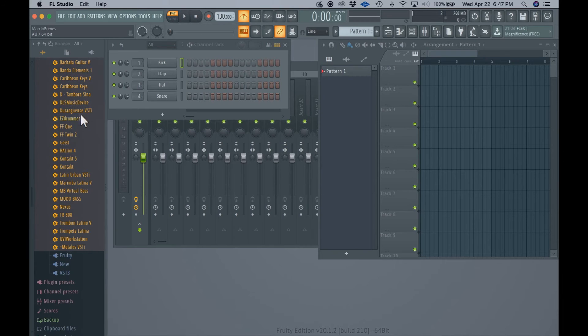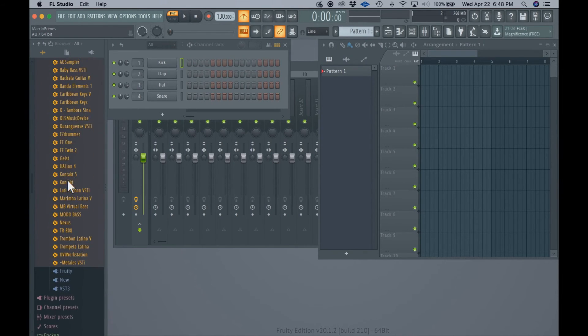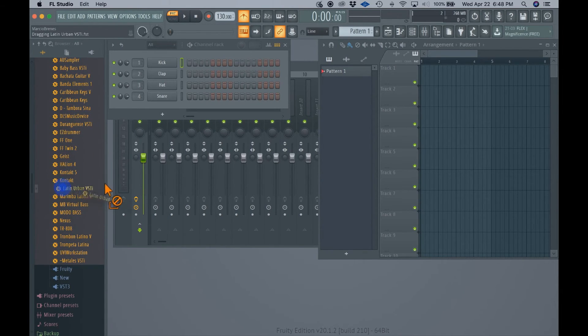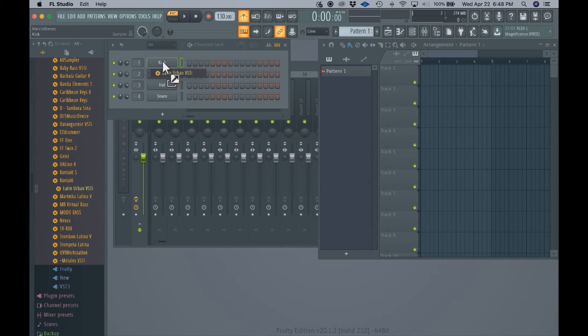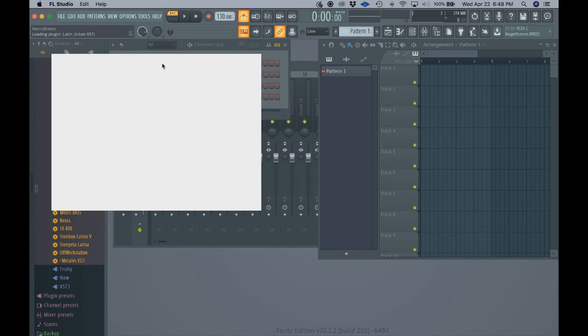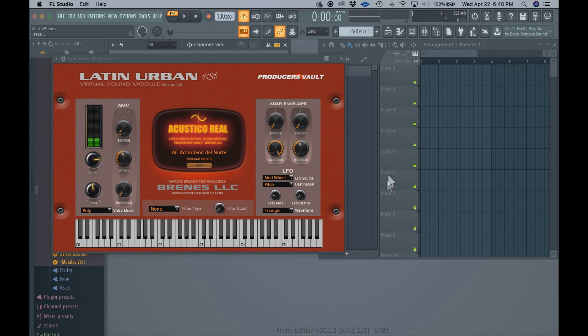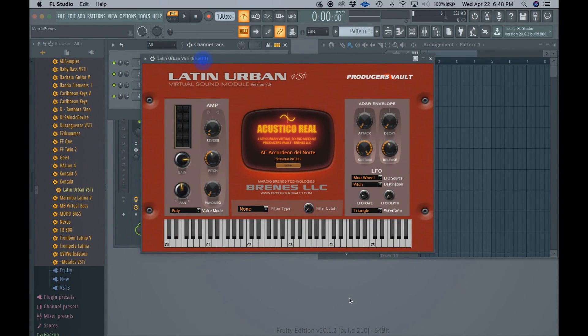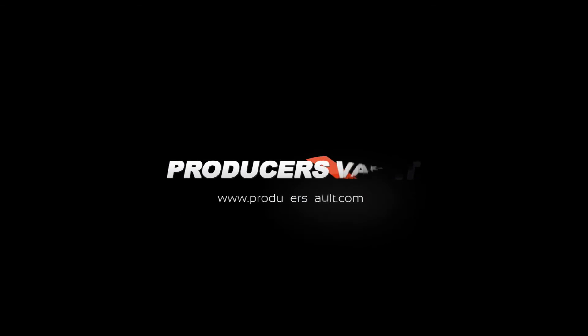You will find your installed plugins right here. We have Latin Urban here. We're gonna drag it onto the instrument and there it is.